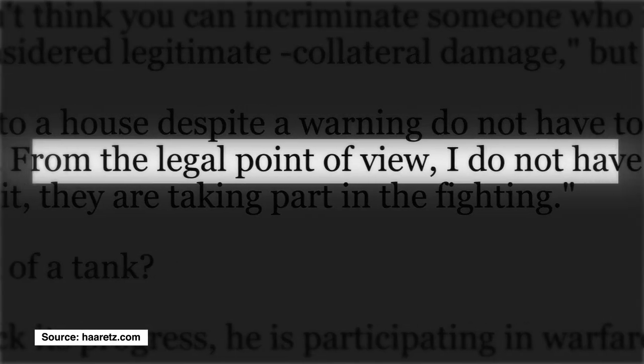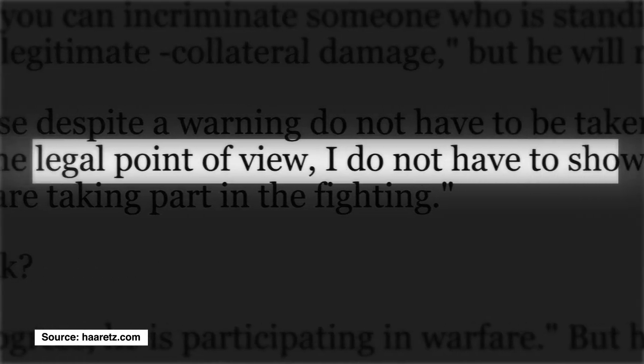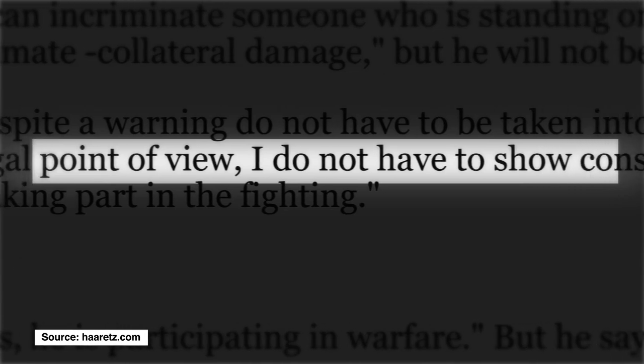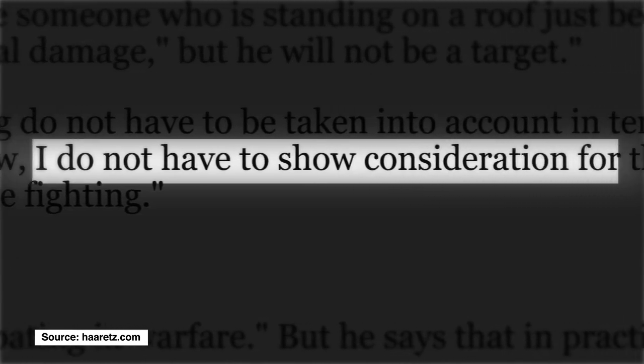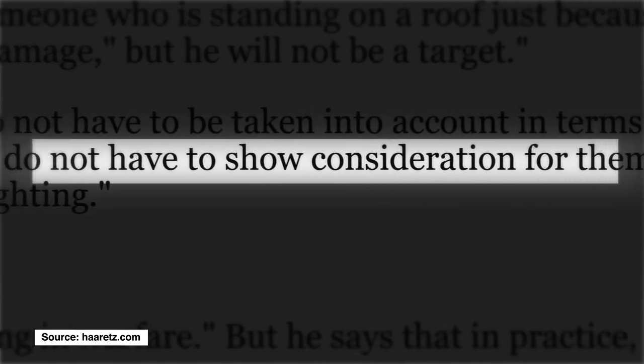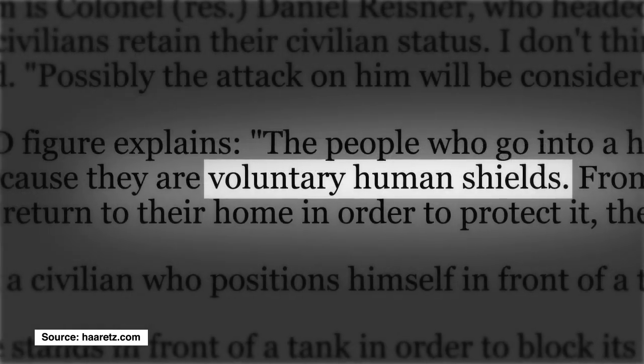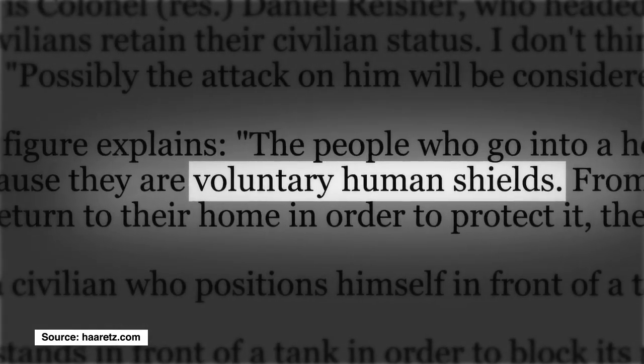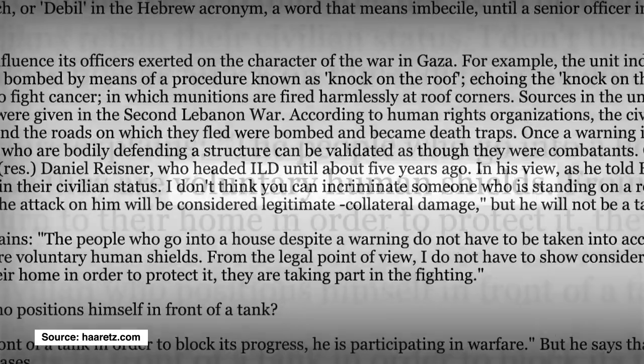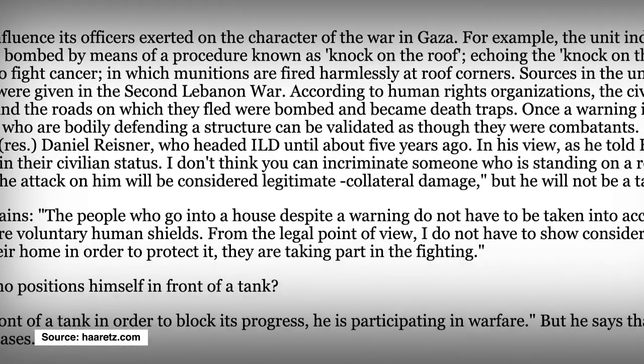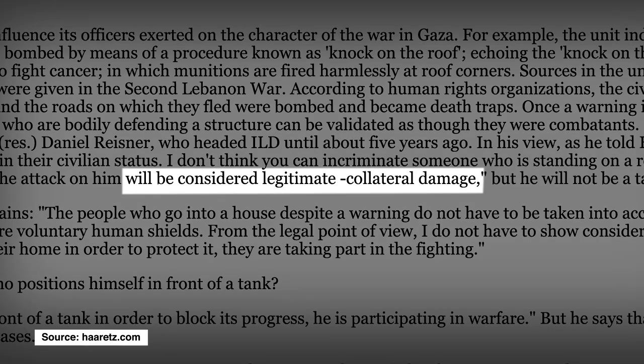According to their interpretation of the law, if a warning has been issued and not heeded, the victim is no longer considered to be a non-combatant, but rather a voluntary human shield. Their killing is thus considered to be justified collateral damage.